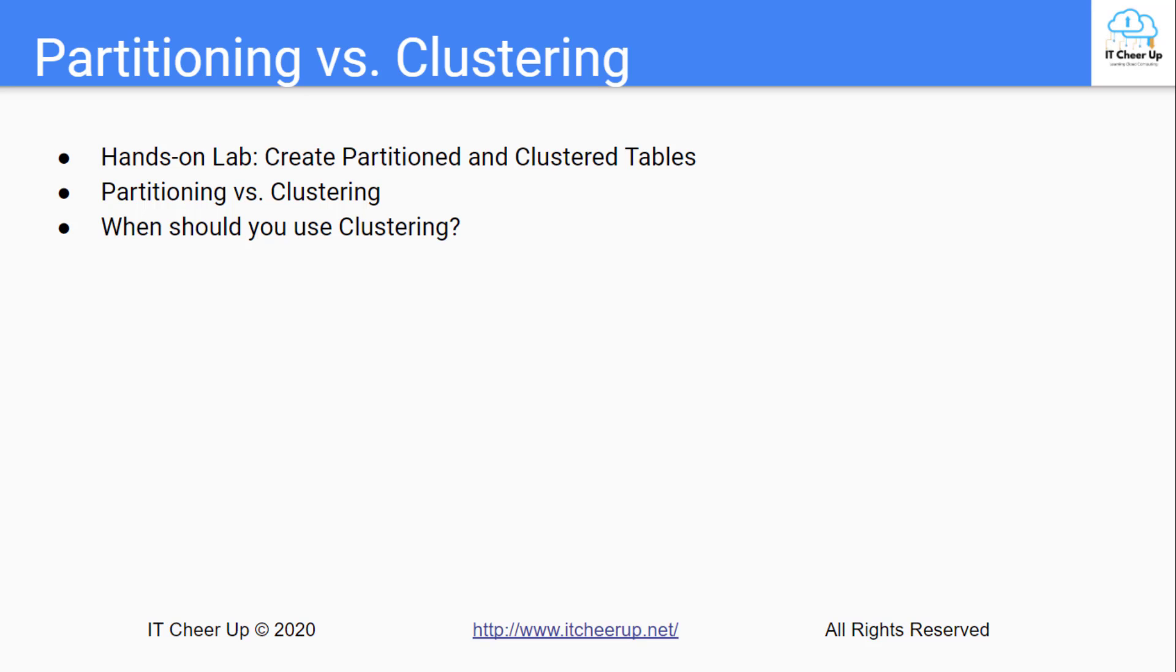Then compare the difference between partitioning and clustering and answer the question where you should use clustering at the end of this section.